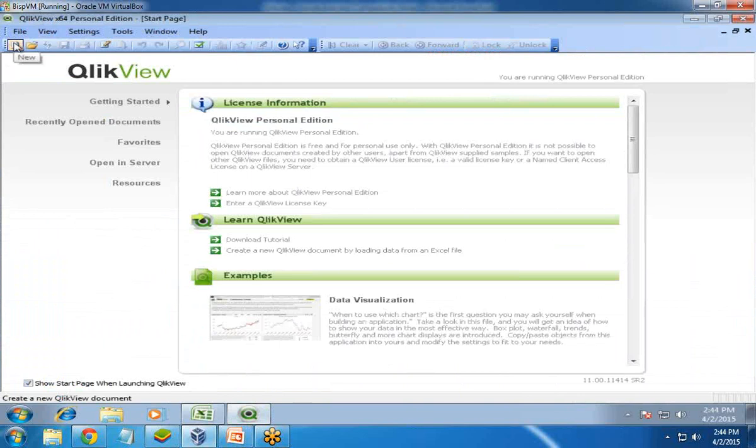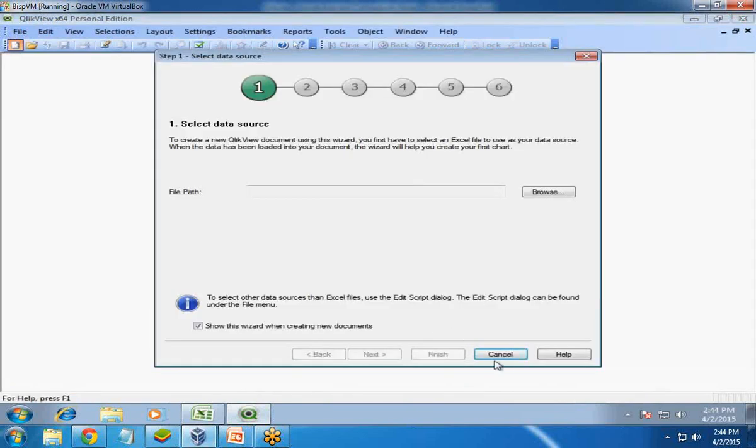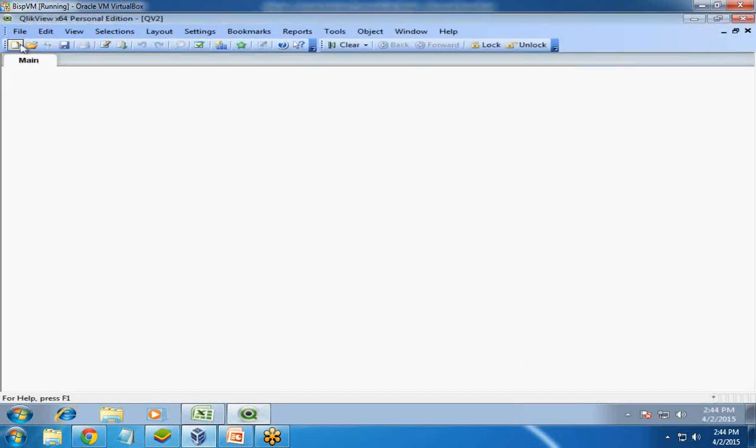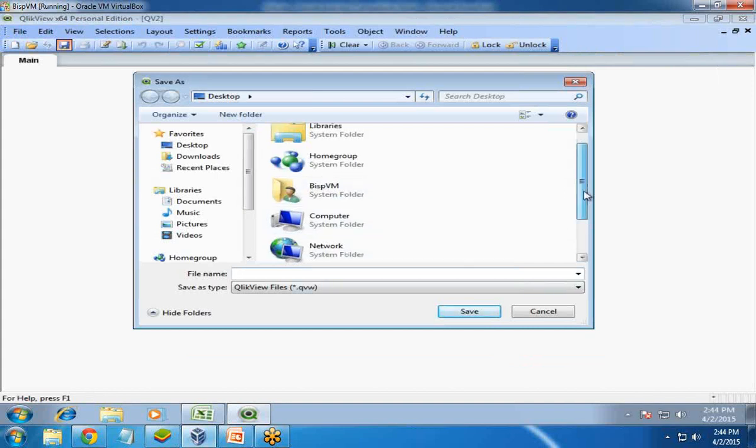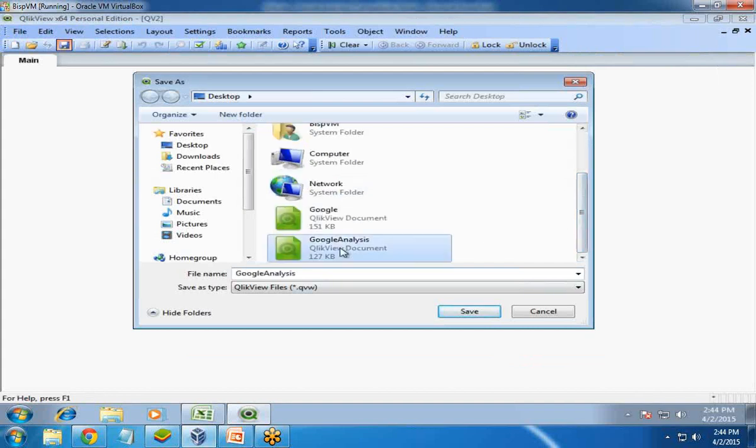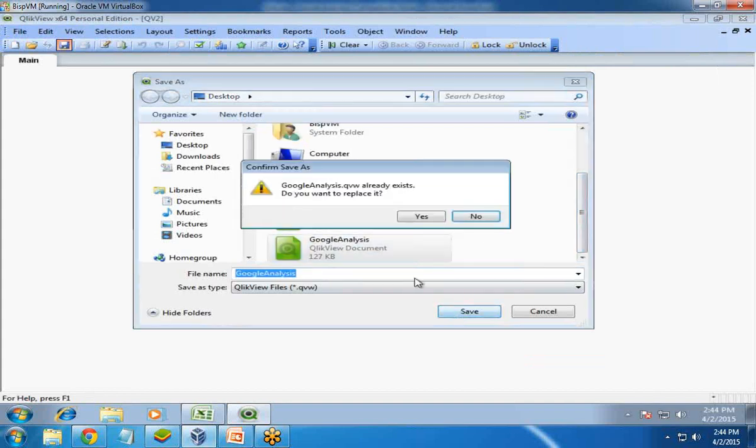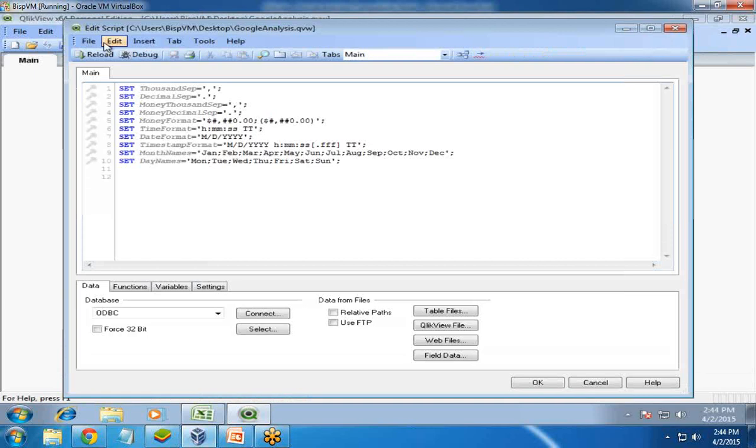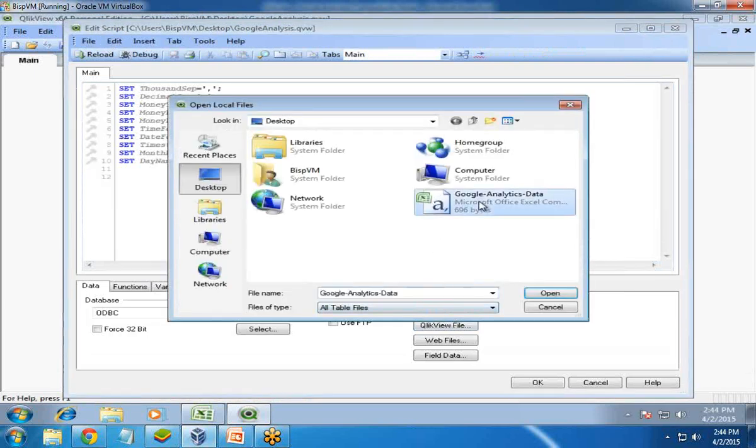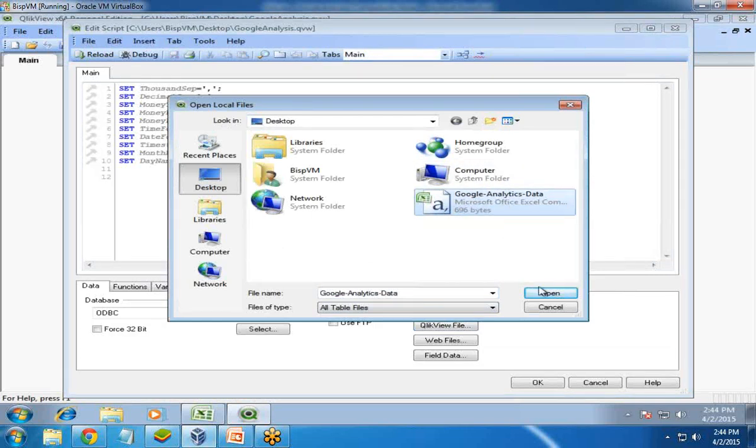First, I'm going to create a new QlikView document. I'll save it and give it a name - Google Analysis. Now I'm going to load the data into QlikView. Click on Edit Script, Table Files, look for your file - Google Analytics data, that's the Excel sheet.